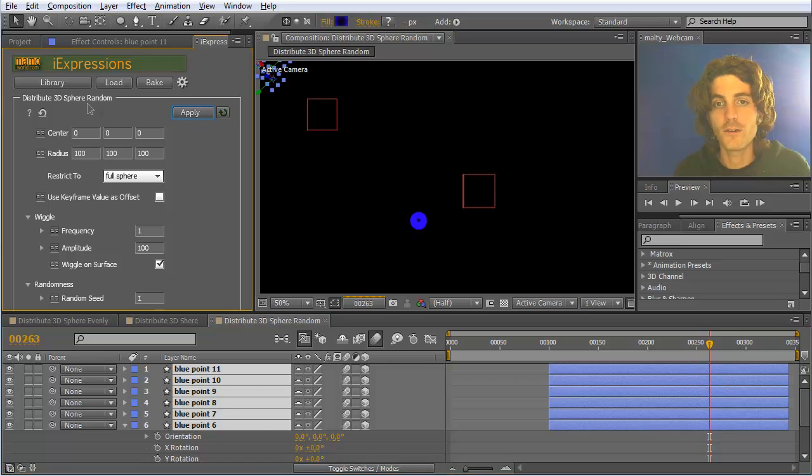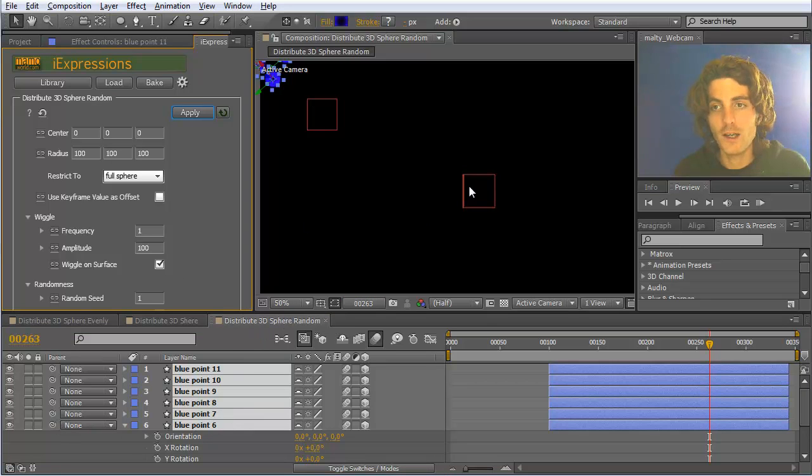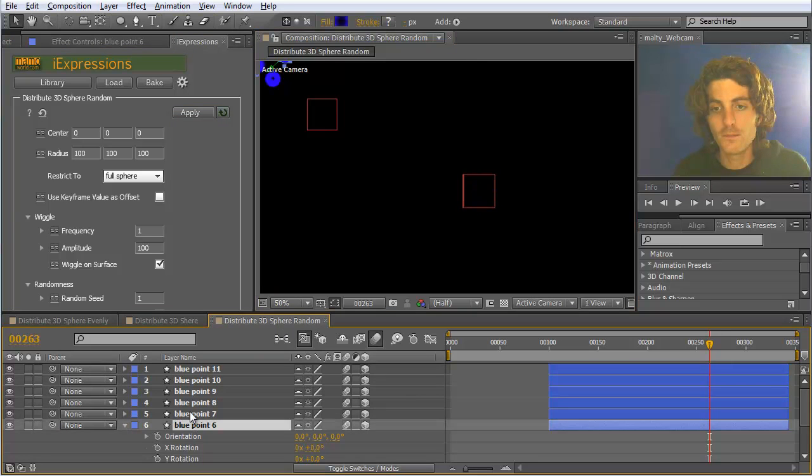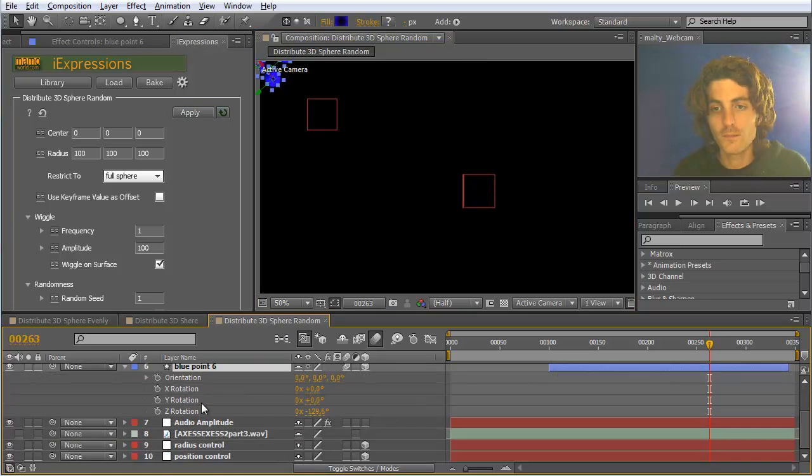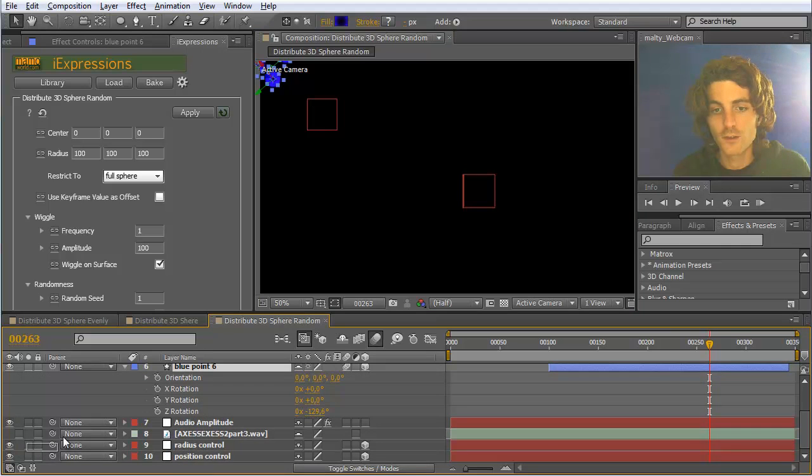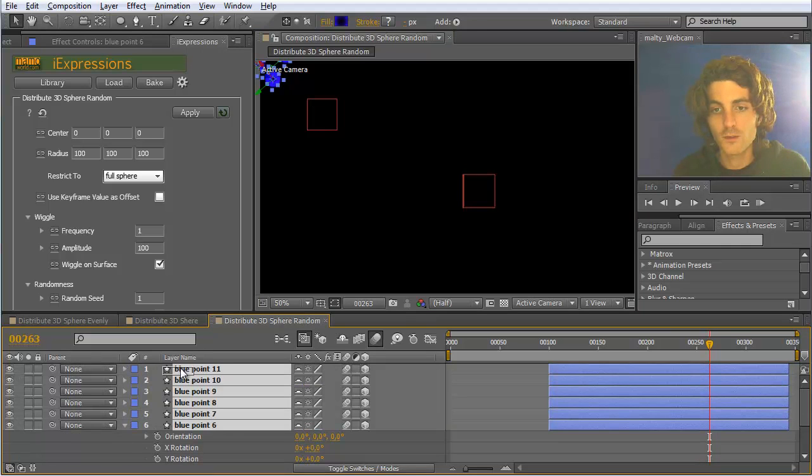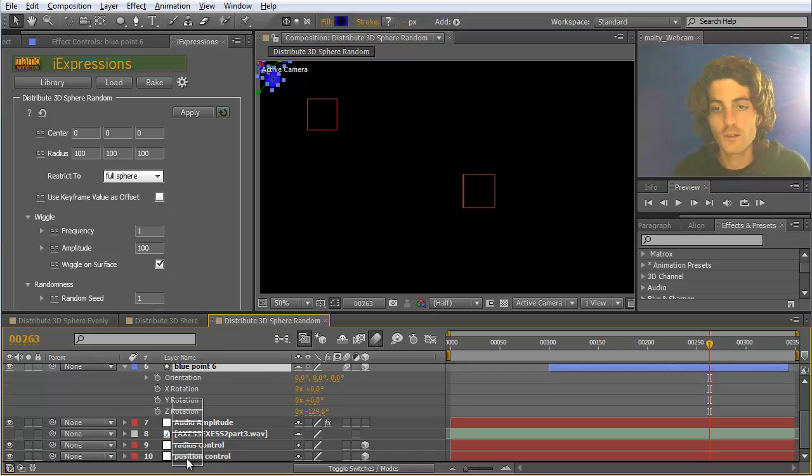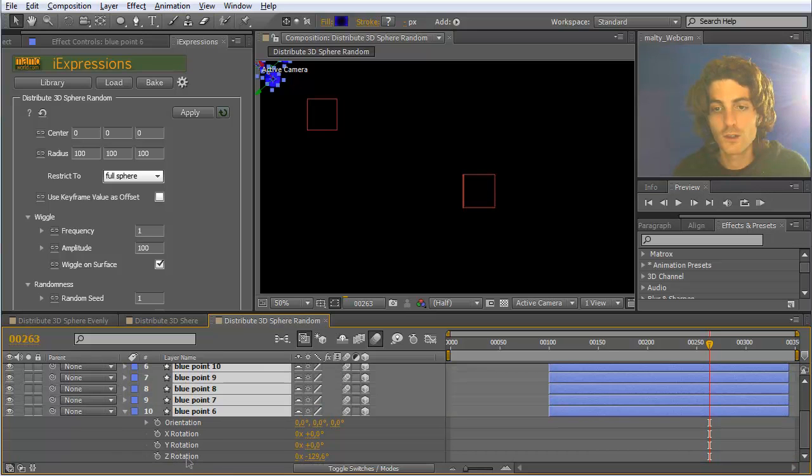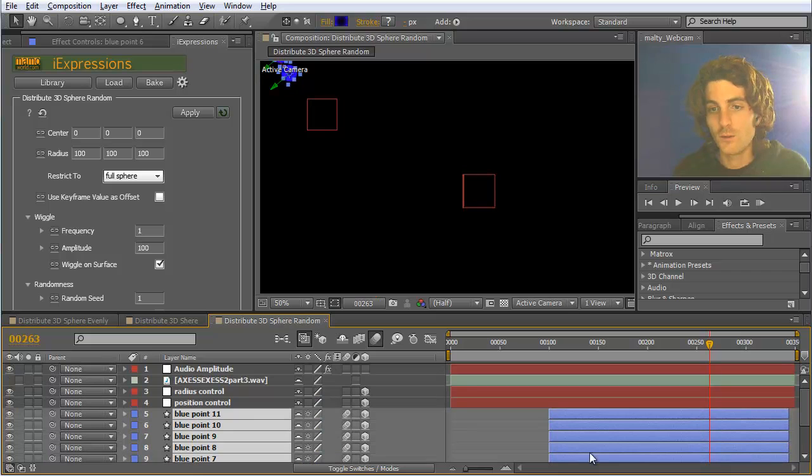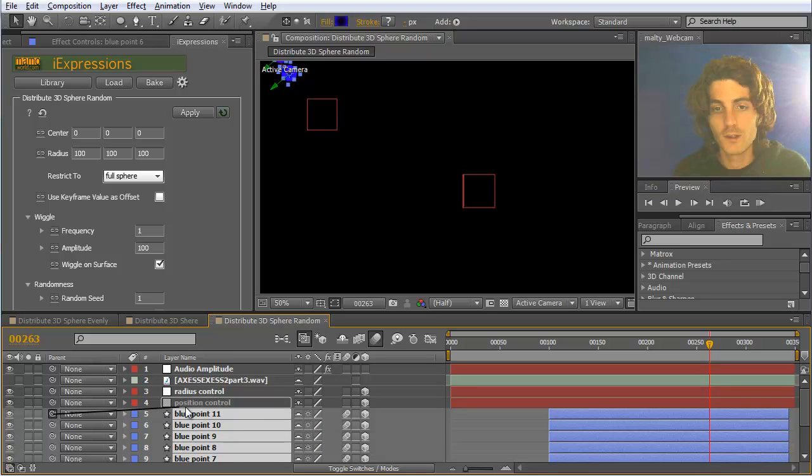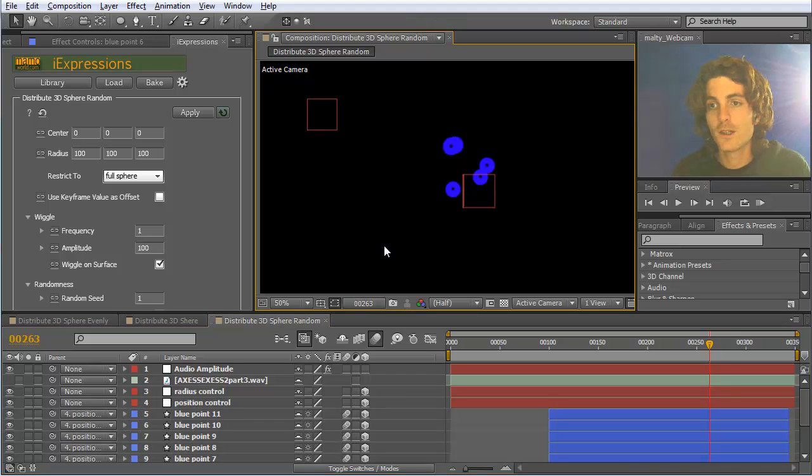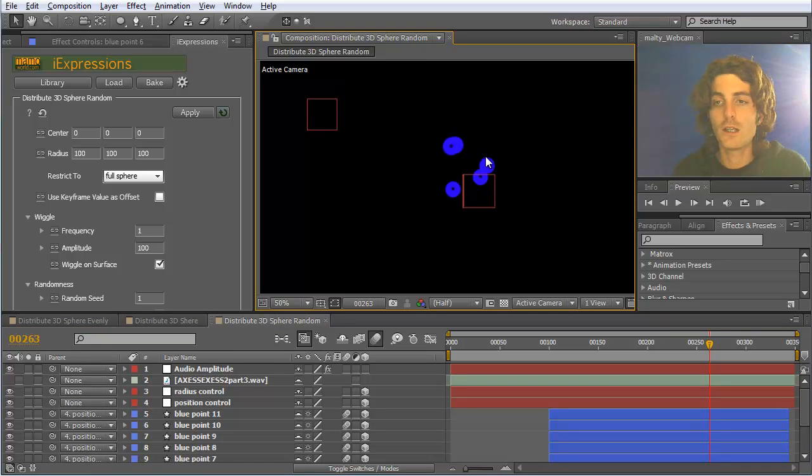And apply here this expression to them, the 3D sphere random. Of course I must parent them to our null object to be placed here nicely in the middle. So all of them should be linked to this. Maybe I move them at the very bottom first. Now they should be linked to this position control. Now they jump here. You can see they are randomly distributed now on the sphere surface.